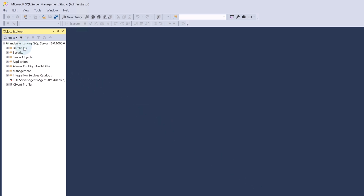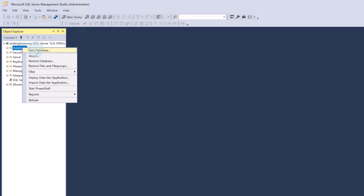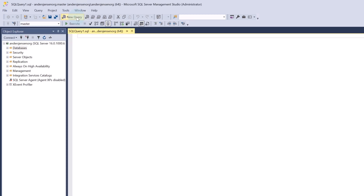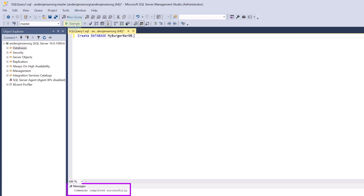To create a new database, I can either go up to Databases here, right-click and say New Database. I can also go up to New Query. Let's do a query — we can say CREATE DATABASE and then give our database a name. That could be MyBurgerBarDB, ending with a semicolon. I click Execute, and you will see that our command has been completed successfully.